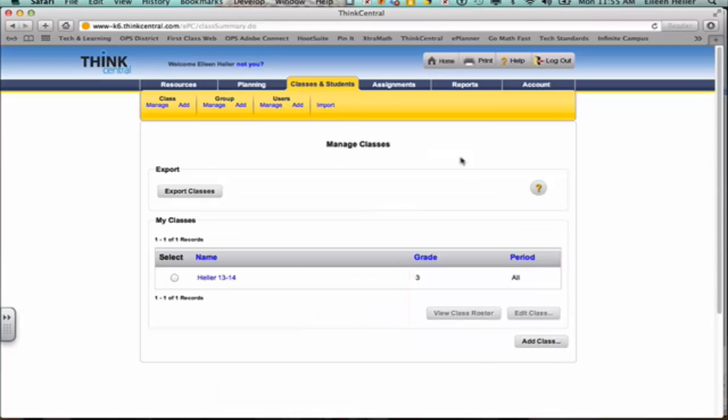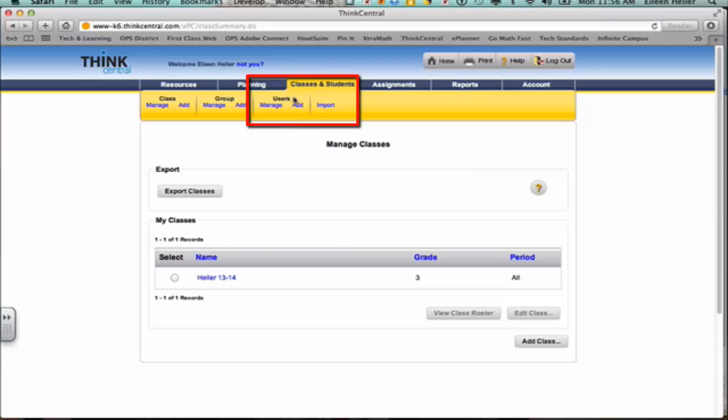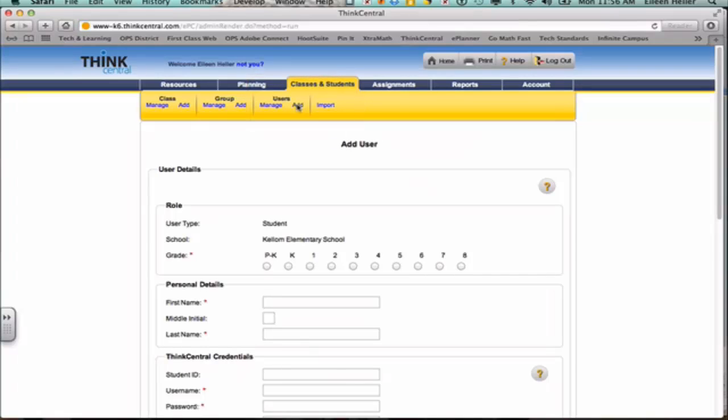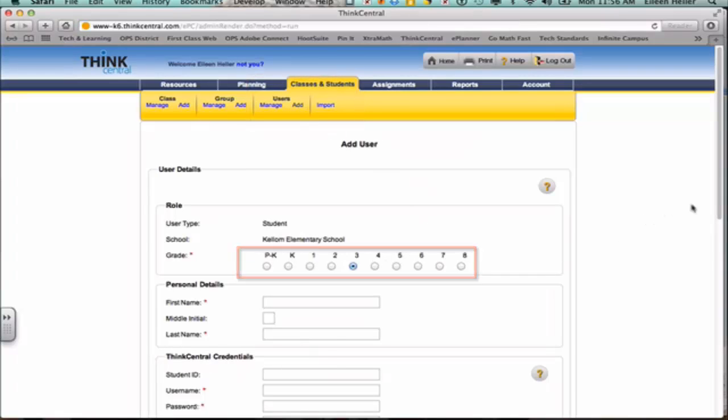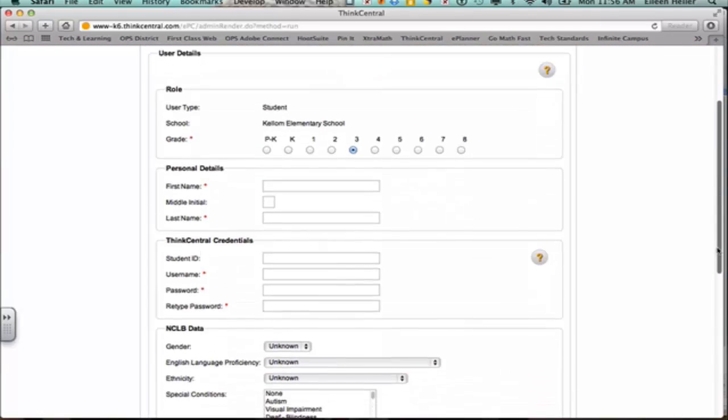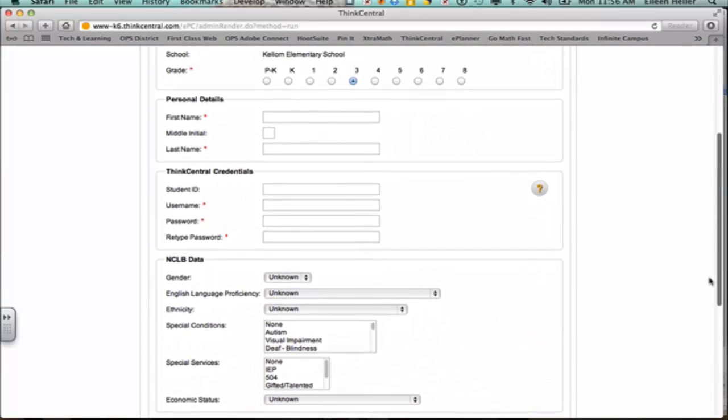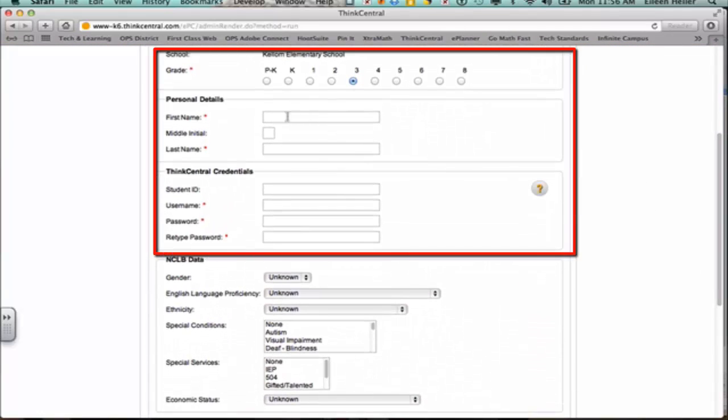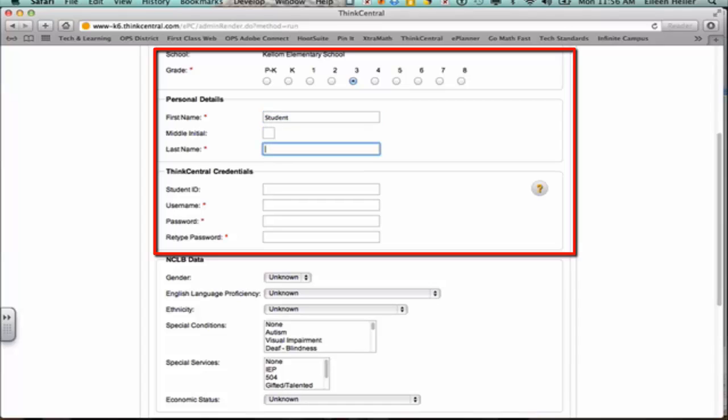But let's say that you had a student that wasn't listed in there because they're brand new to OPS, and so you need to create an account for them. Up above in that Classes and Students tab, I'm going to go to the Users button, and I'm going to add the student in. Now, if you want to see if maybe they already have an account because perhaps they were at another school, you could go to Manage and search for them by their name. But I'm going to add a brand new student in. It's important that you choose the correct grade level because that will allow them to see all of those library resources that you chose. And you only need to fill out the five pieces of information that have the little red star behind them. So I'm going to pretend that this student's name is Student D.